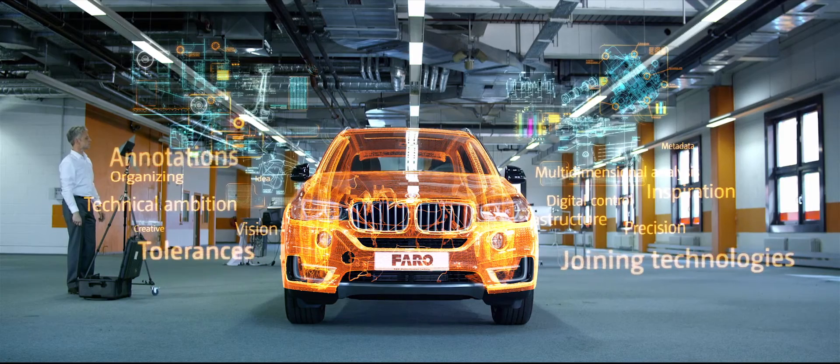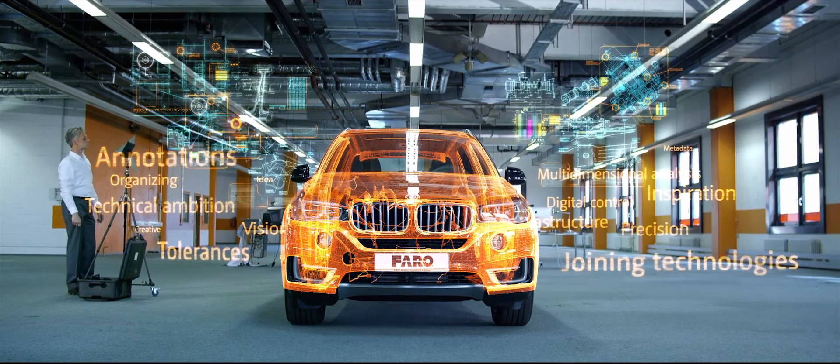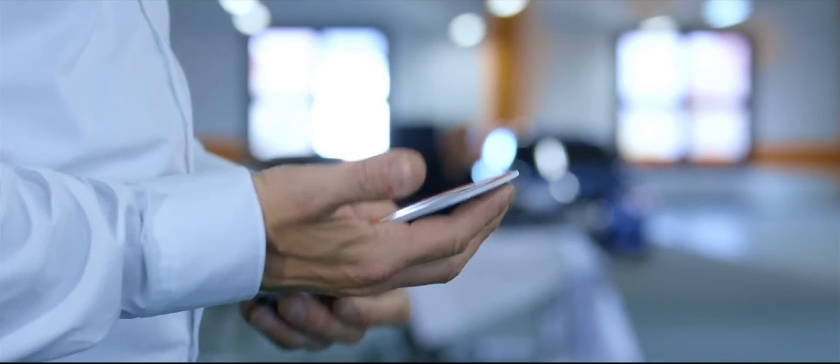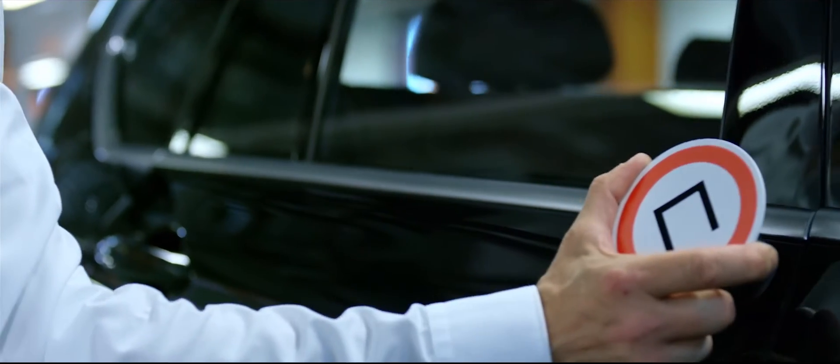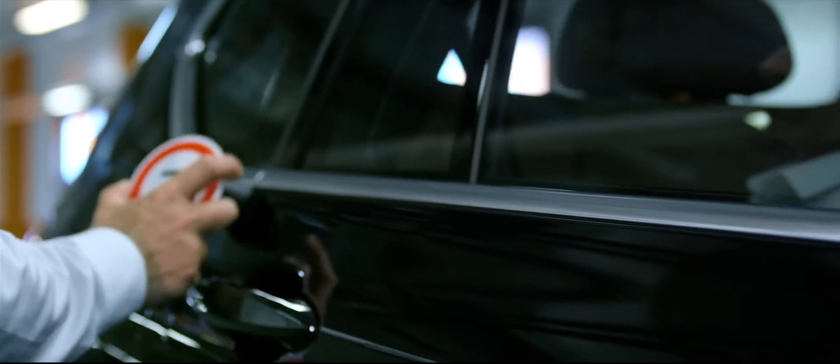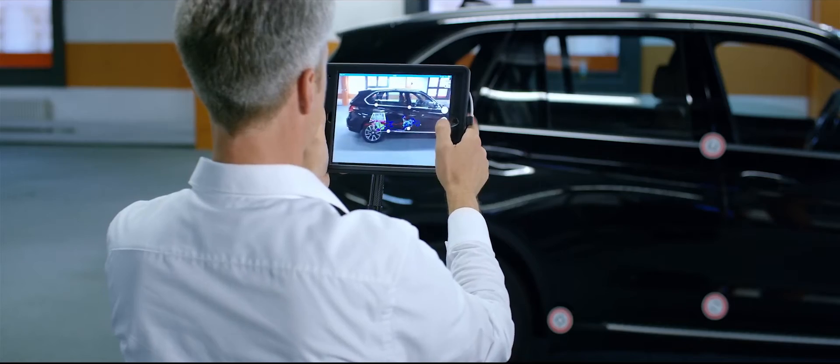From joining technologies and tolerances to annotations, everything is possible. Connection of reality and the virtual model is realized by easily mountable markers. Once registered, movement knows no boundaries.